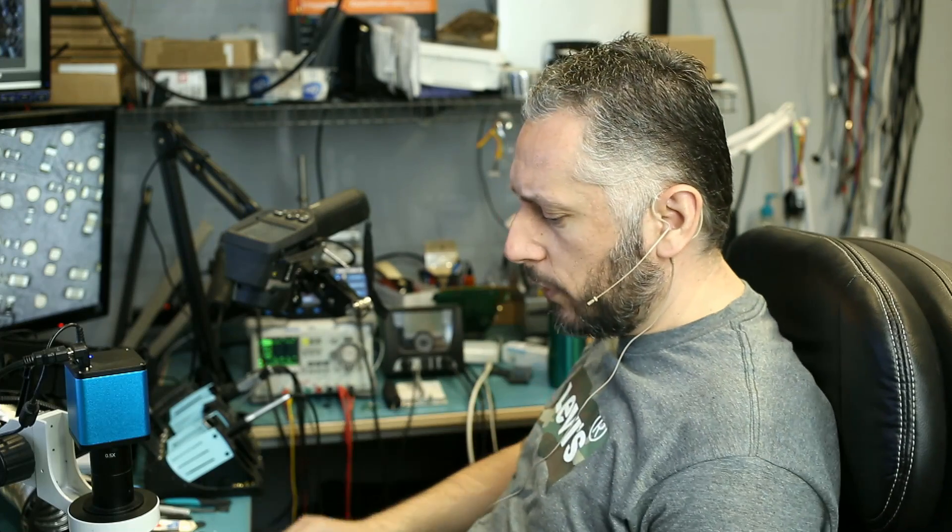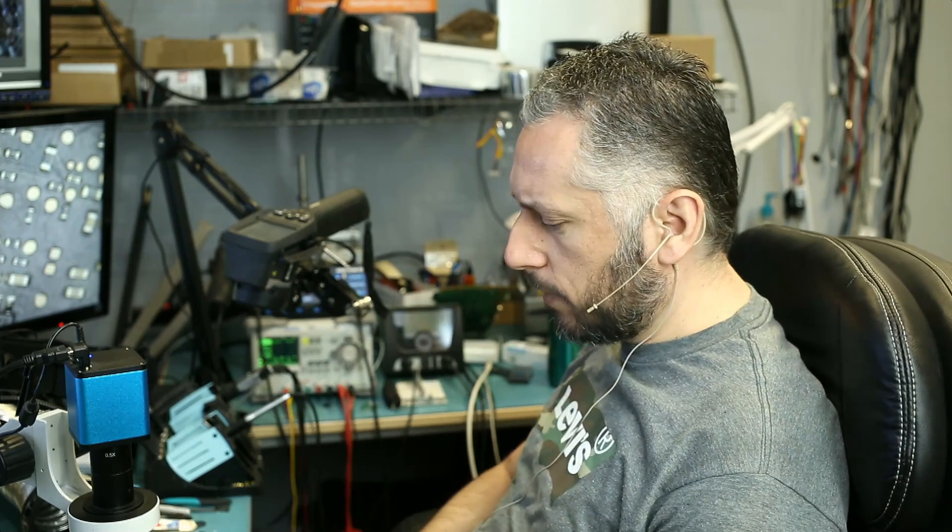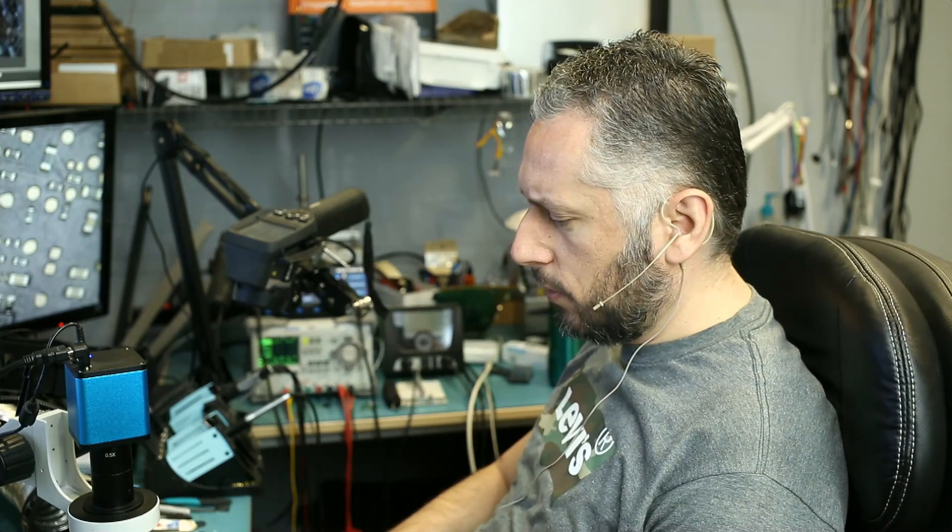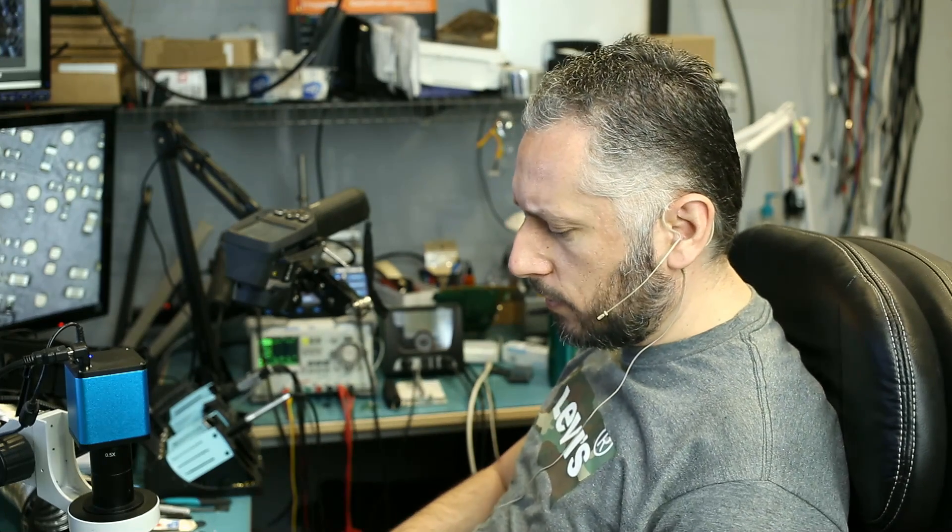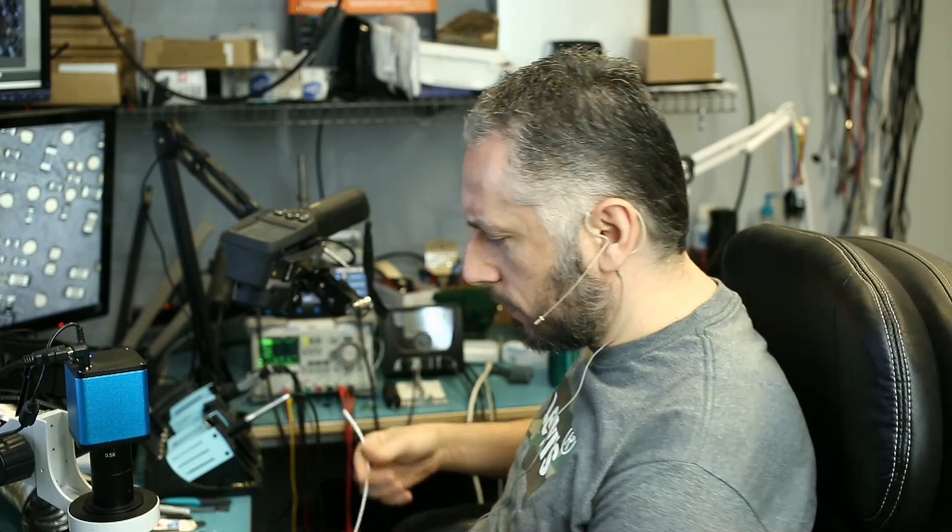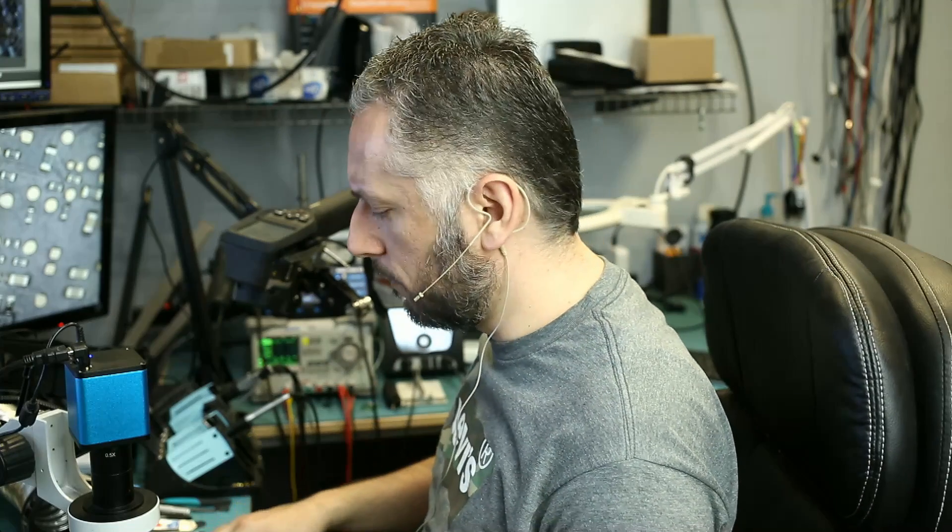In this repair video we're going to be working on a MacBook 15 inch. This is probably the mid-2010 model. It's the A202915 board.